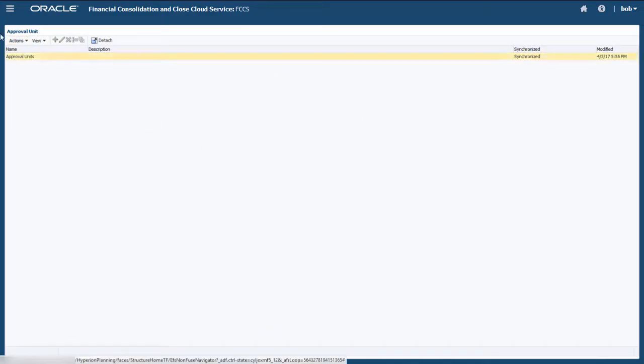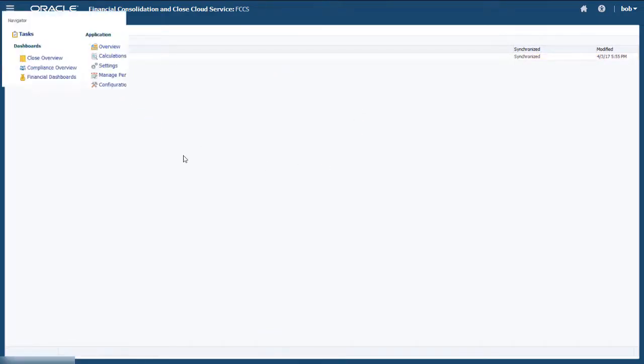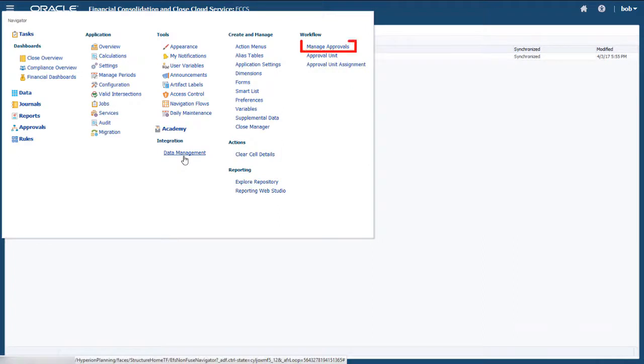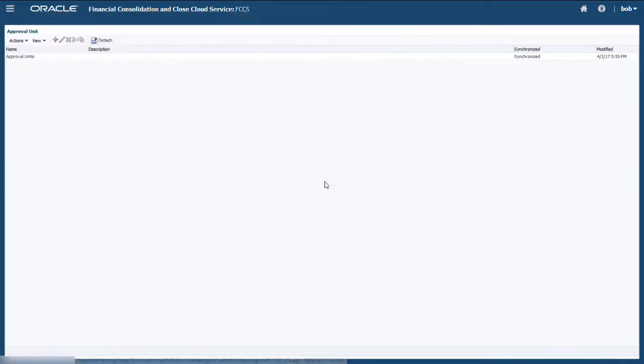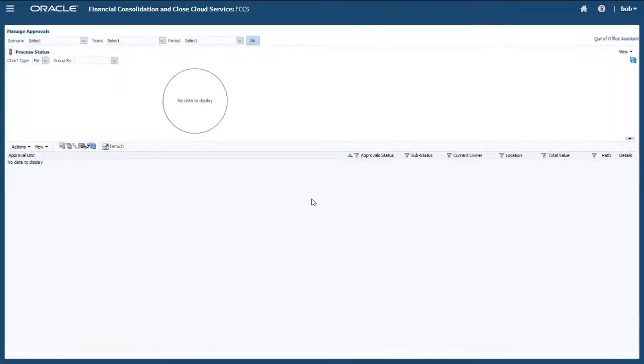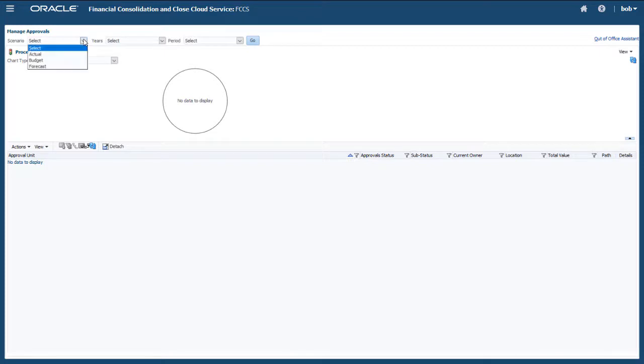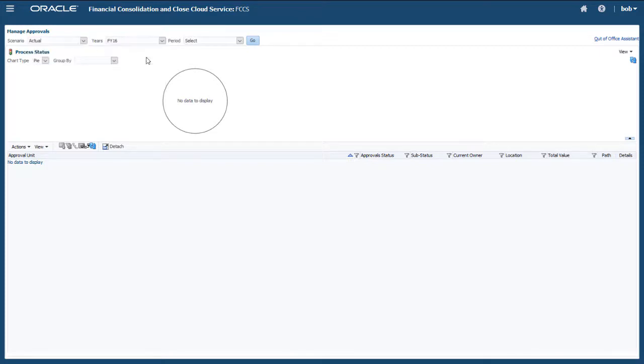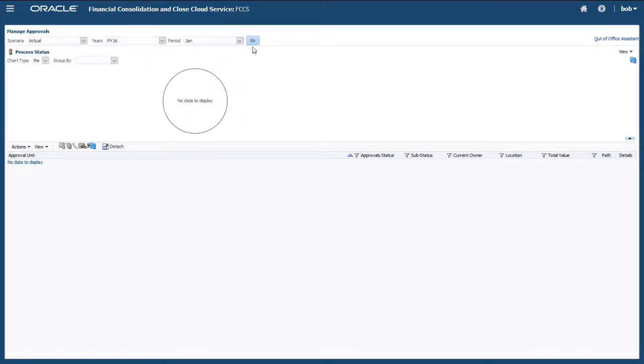After configuring the Approval Unit hierarchy, select Manage Approvals from the Workflow section of the Navigator to manage the approval status for each period. Select a scenario, year, and period, and then select Tree View from the View menu.